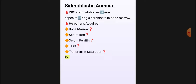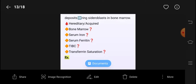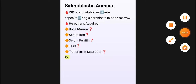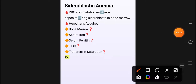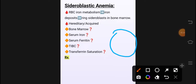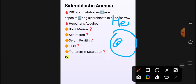What are sideroblasts? Sideroblasts are RBCs that have iron deposits inside their mitochondria. For example, this is the RBC and it has mitochondria where iron deposition occurs.